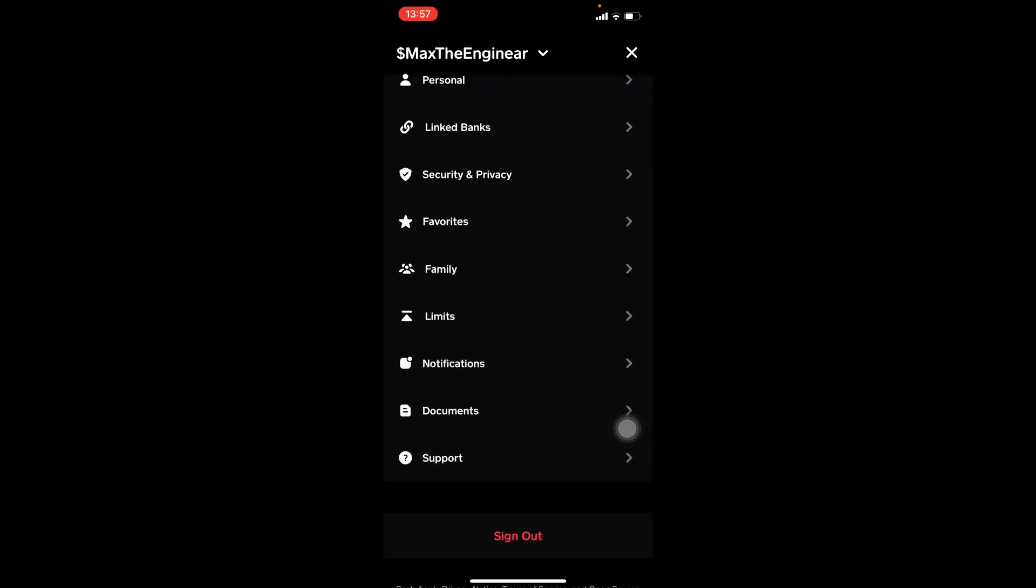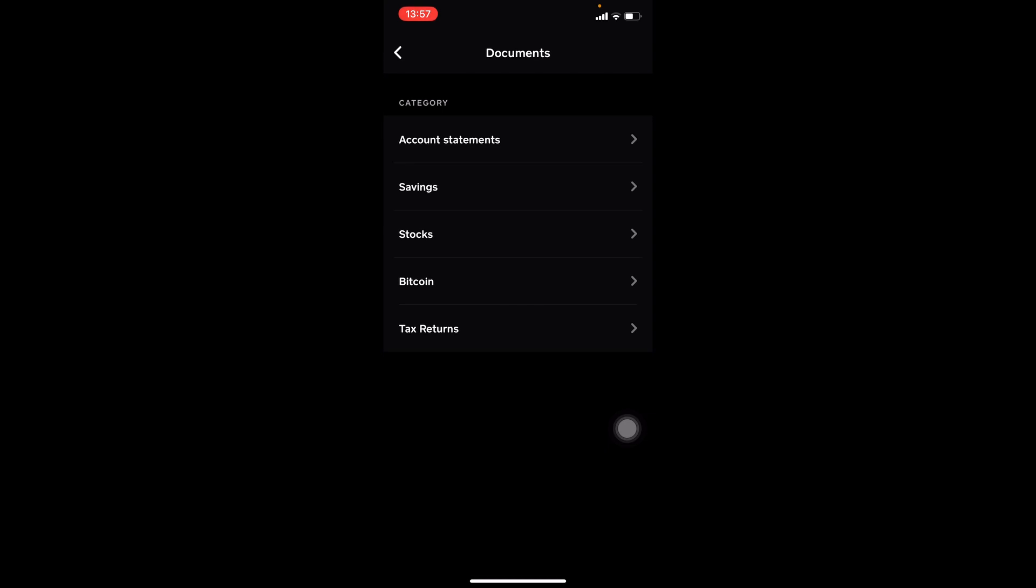Click on there and then in category click on the first one that is account statements.